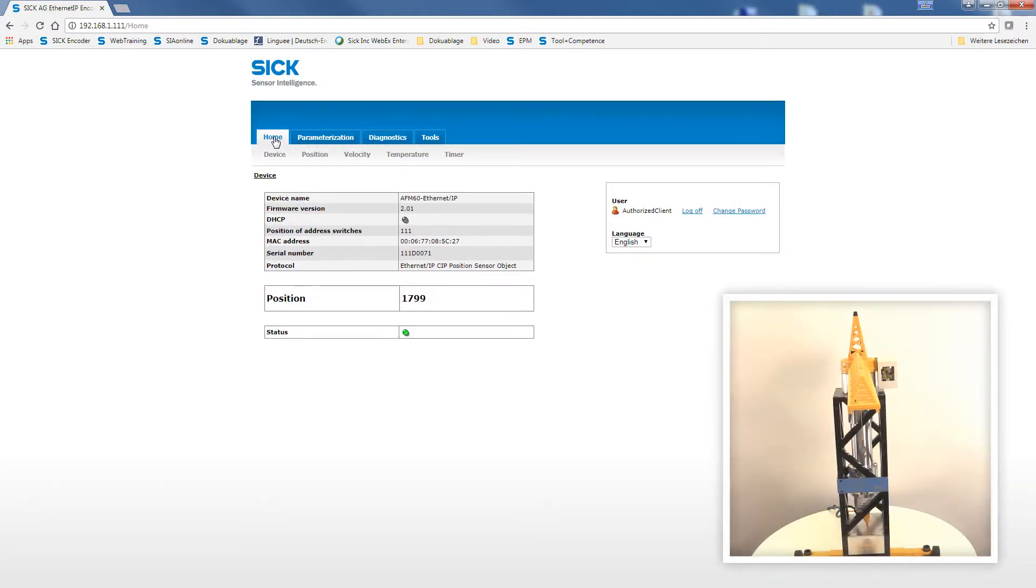At first, we return to the start page of our web server to monitor position value and status indicator. Then, we switch to our demo application.